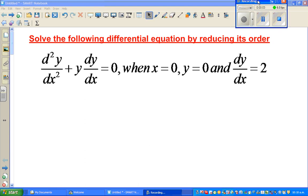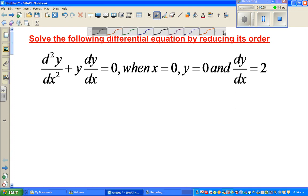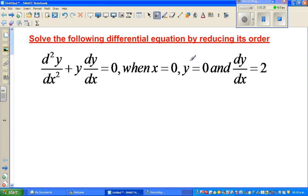Let us solve this second-order differential equation by reducing its order. The question is: d²y/dx² + y·(dy/dx) = 0. The conditions given are: when x = 0, y = 0 and dy/dx = 2. To reduce its order, we need to change this from a second-order differential equation to a first-order one, so we're going to do a substitution.